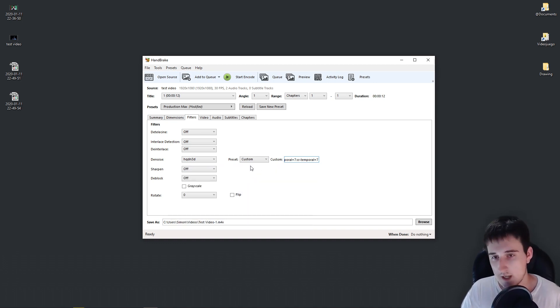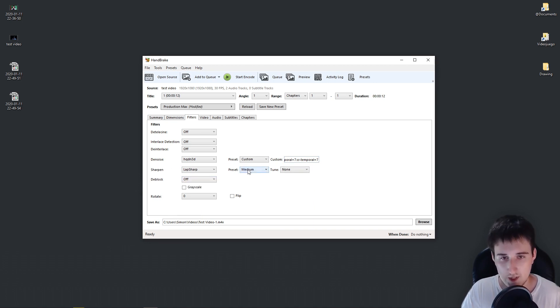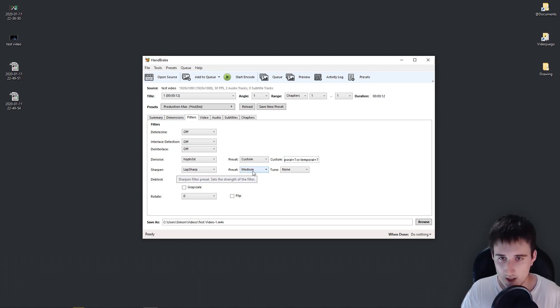Now let's say that you want to sharpen also your video. So you can go to Sharpen, Live Sharp, and the preset that I use is Medium. And that's basically it.